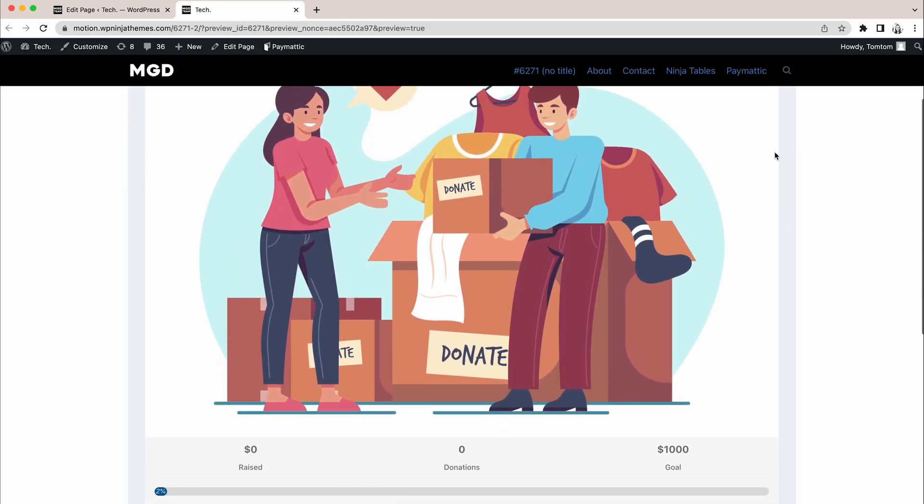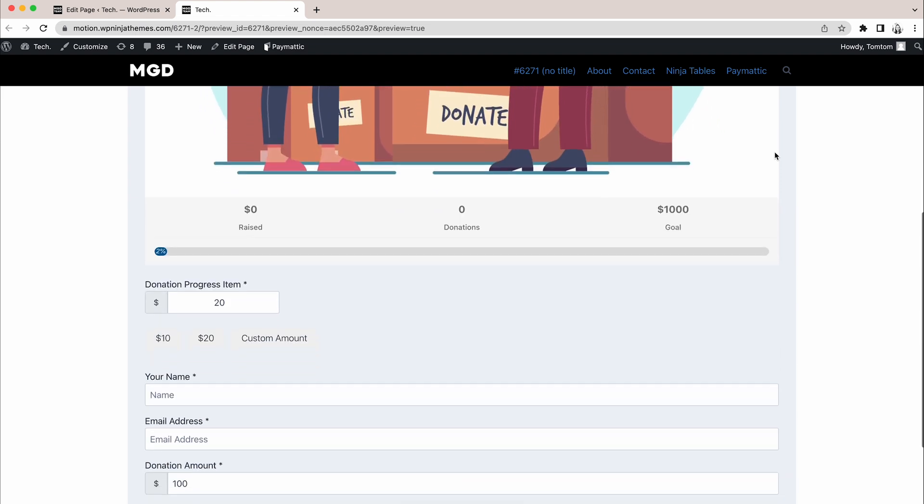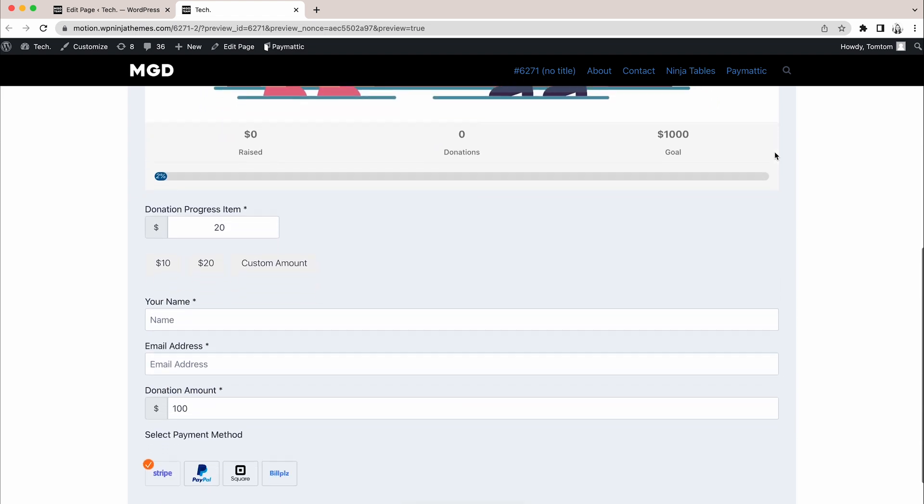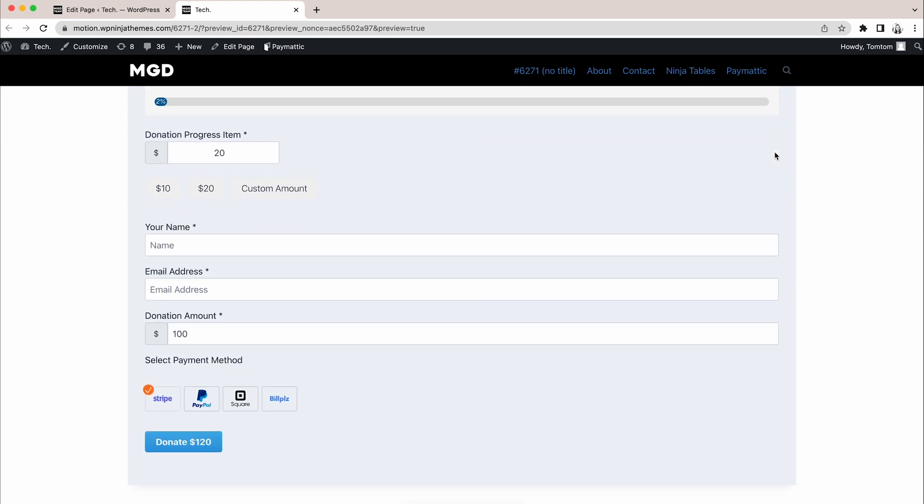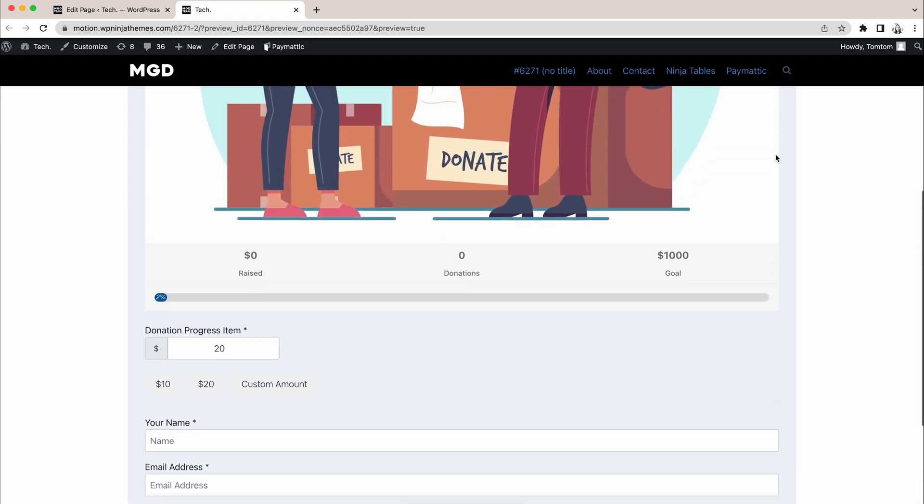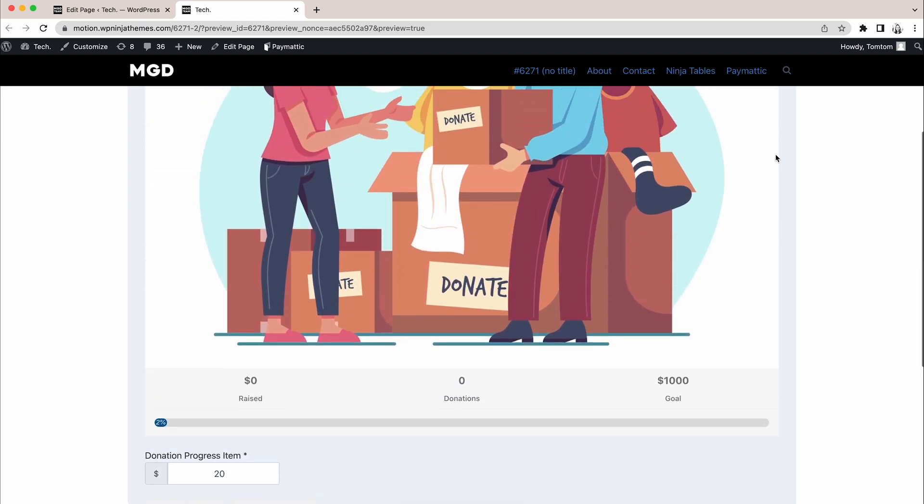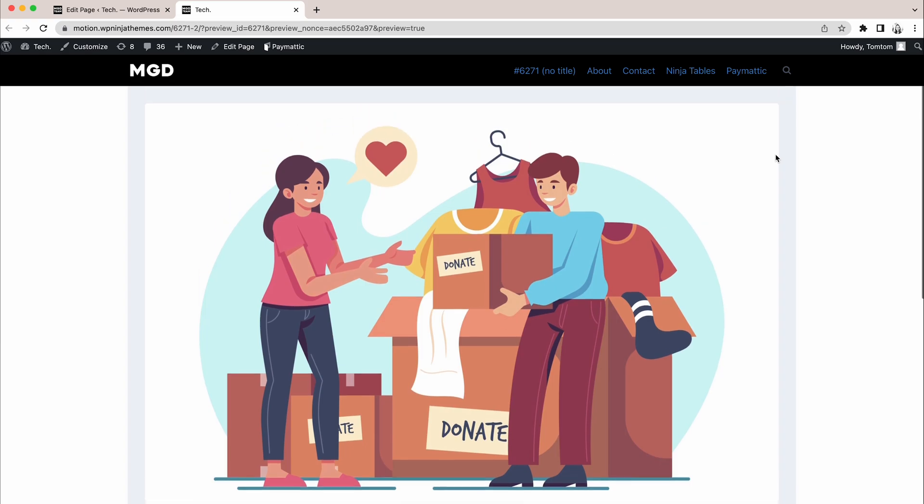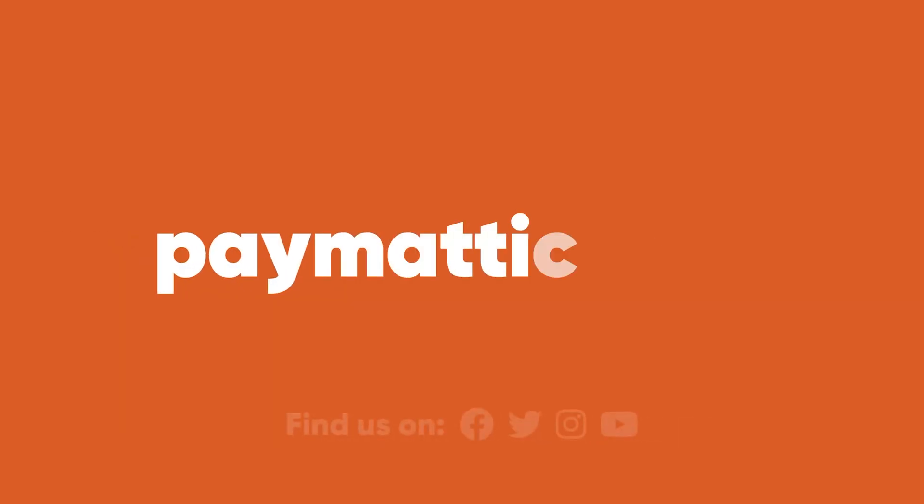That's it for this video. We wanted to make a simplistic yet functional donation form and that's exactly what this is. If you find this video useful, make sure to subscribe to the channel. We'll see you some other time.